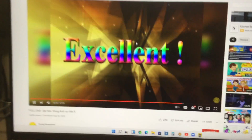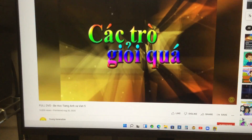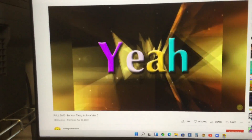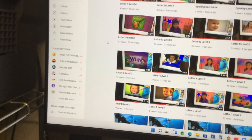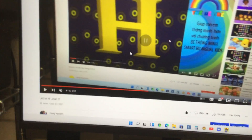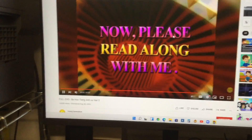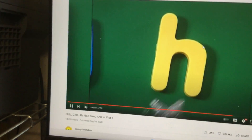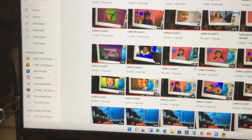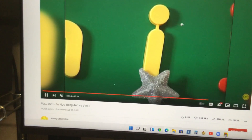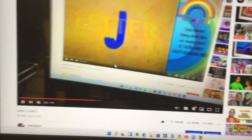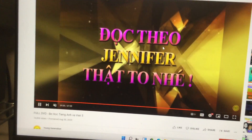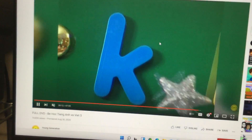Very good, excellent! Yay! What letter do you see on the board? Let's do H — right here. Very good, now please read along with me. H. And then let's do I, and then let's do J. Speak up! And then let's do K.